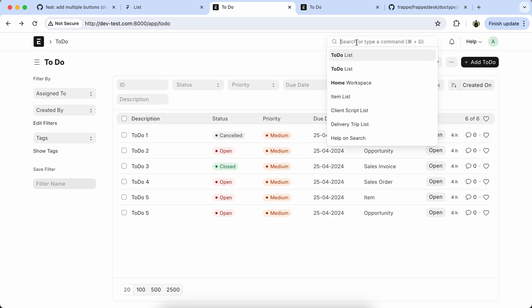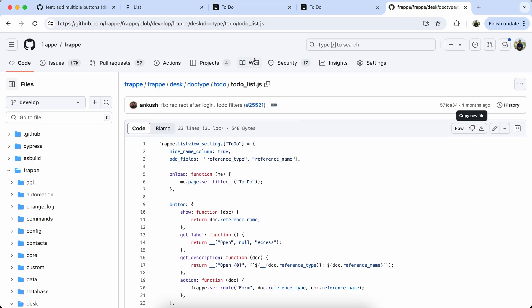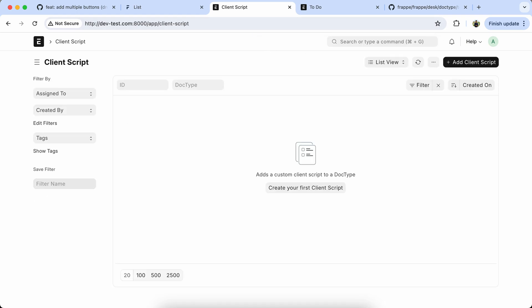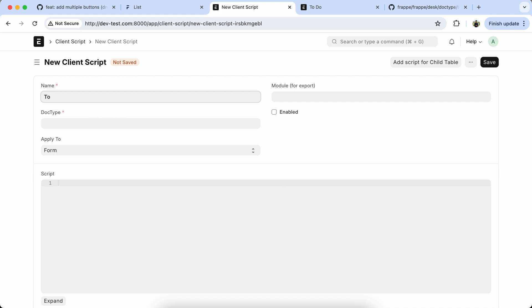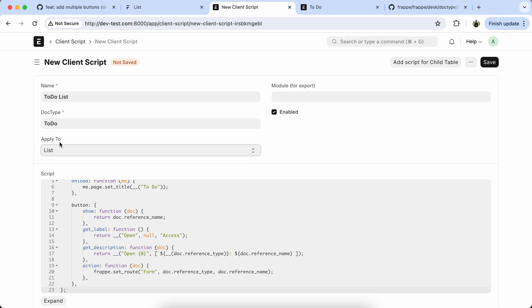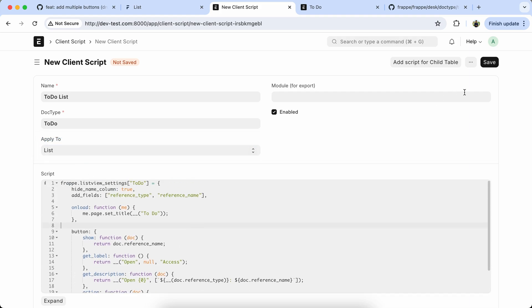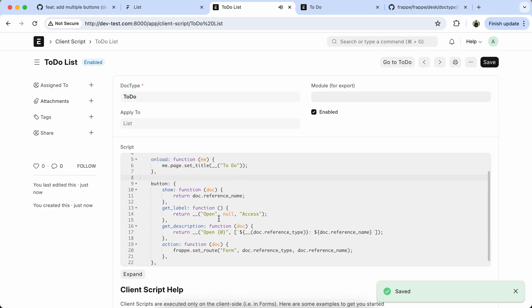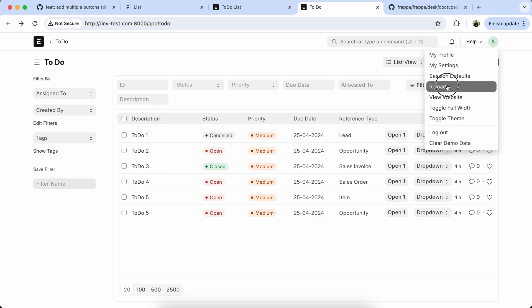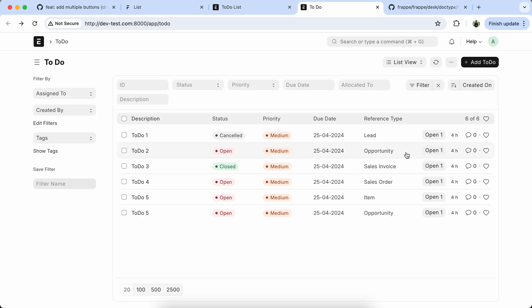First we have to copy the to-do list JS core. Go to the client script, set the name to enable the script, paste the code, and save it. Let's rename the button name for testing and reload the doc type.